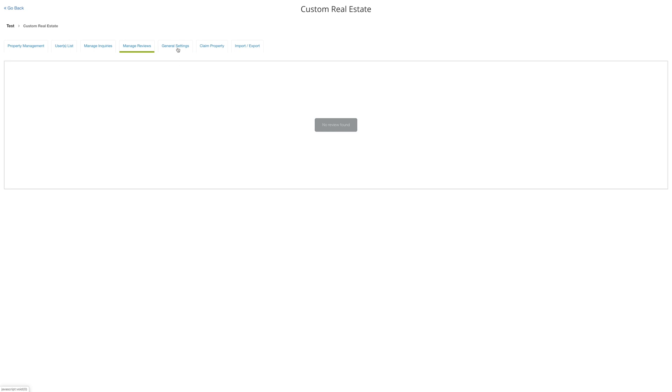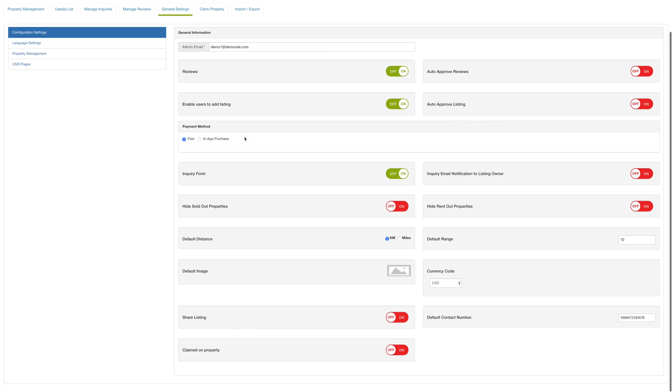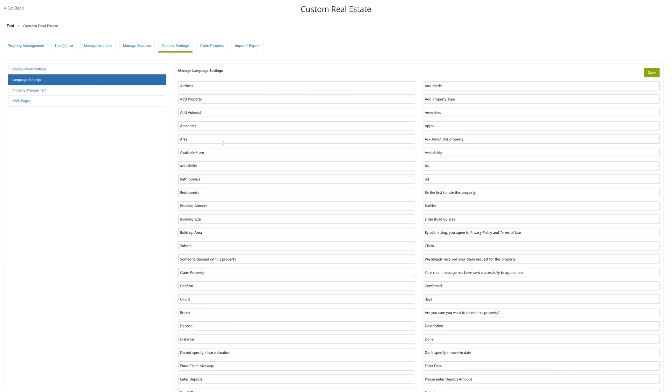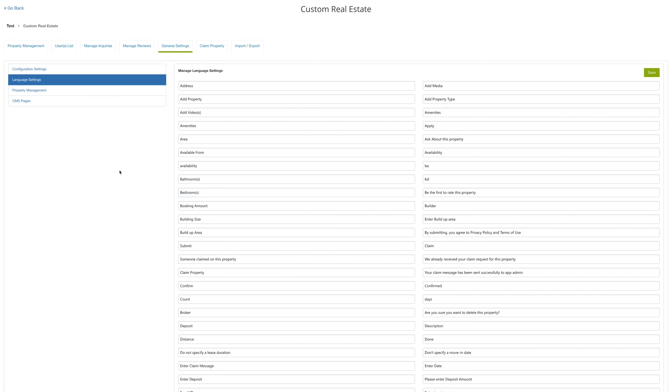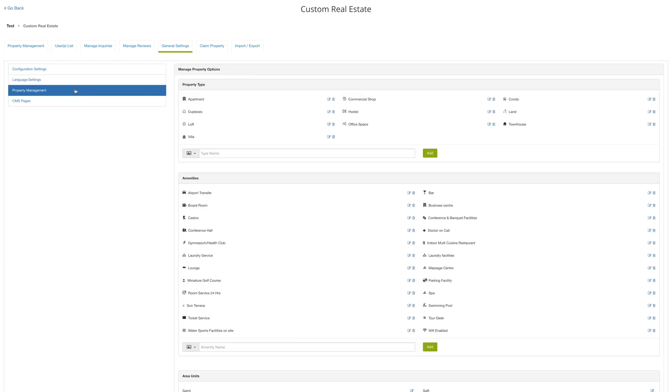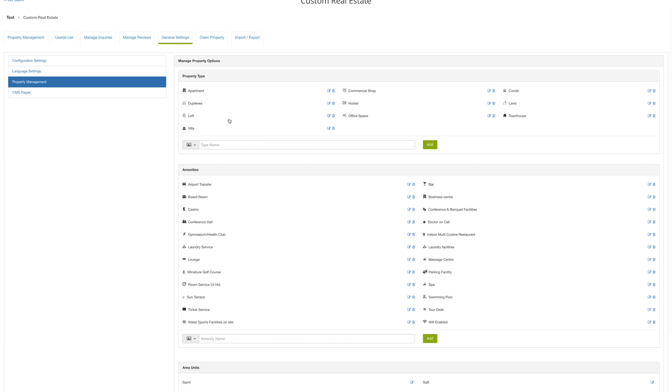General settings is further divided into four parts. You can customize features from configuration settings. Under language settings, you will find all the default text that are being displayed on your app. If you update any language settings text from here, it would immediately start reflecting on your app. Under property management, you can edit, delete, and add property type and amenities.